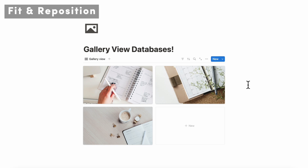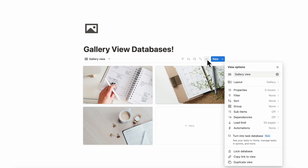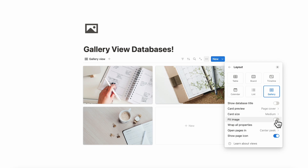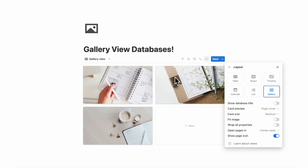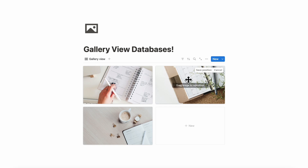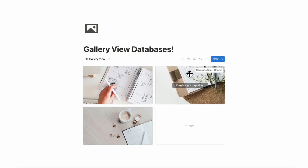The next neat trick is that you can change the way your images are displayed. If we go to the three dots, layout, and then fit image — if you turn this on, it actually shows the exact image you are using for the cover photo. This can be really useful if you're into photography and have different image sizes that don't necessarily fit the gallery view cover photo. You can also reposition images by clicking and dragging so that it's exactly at the position you want.